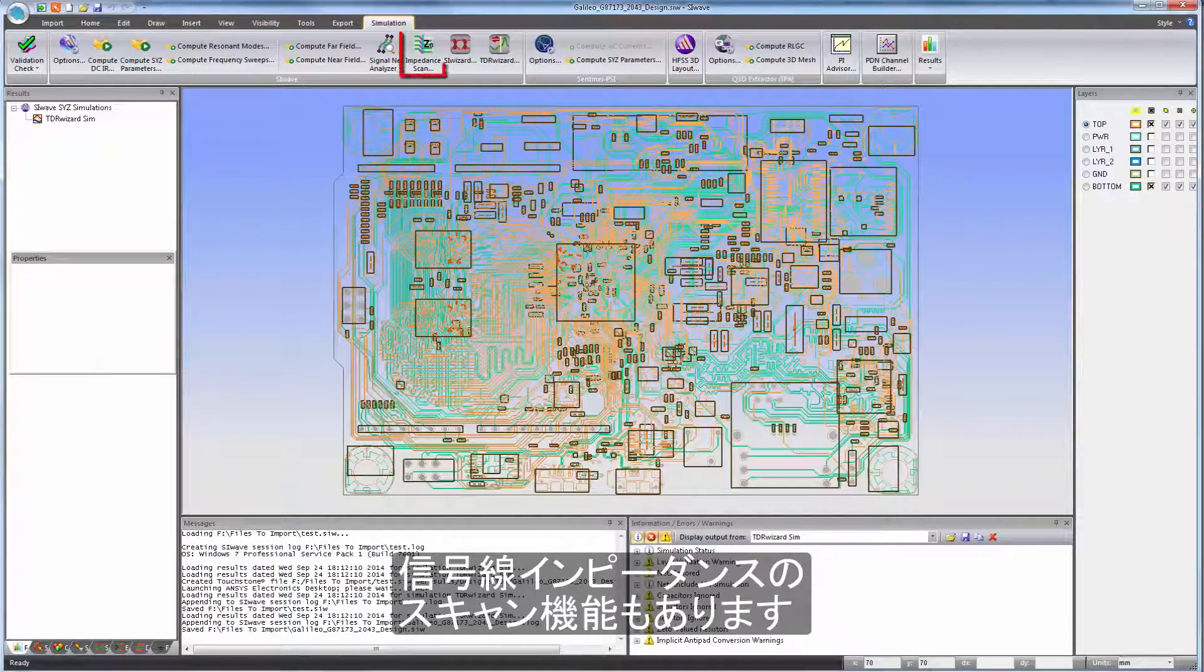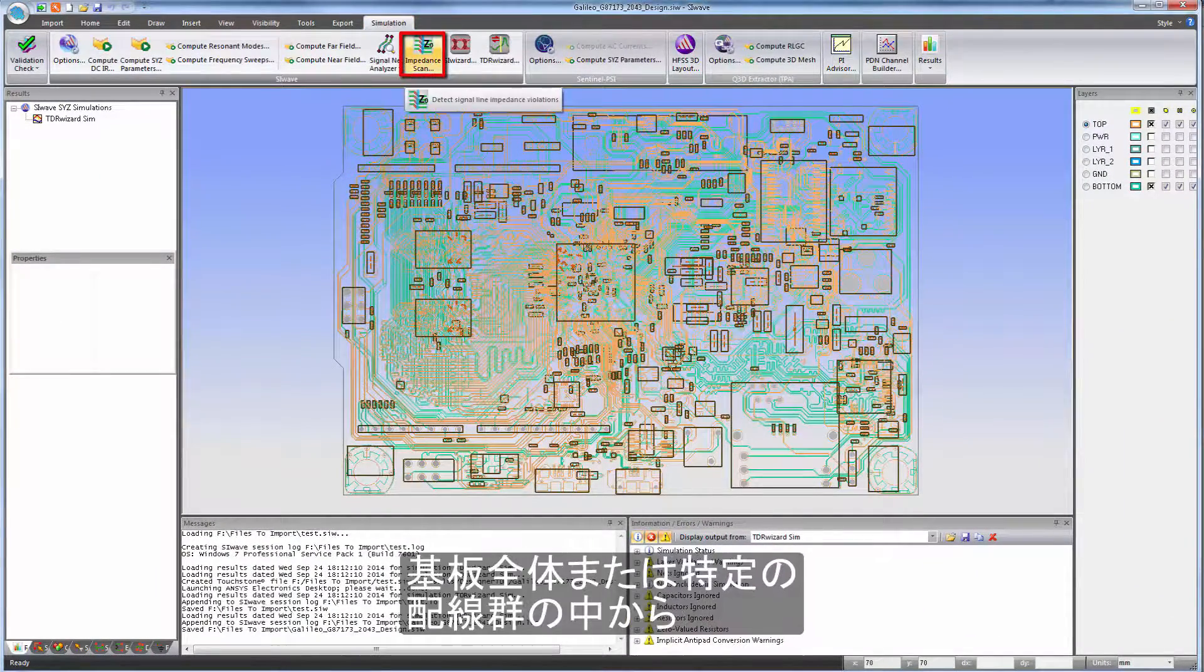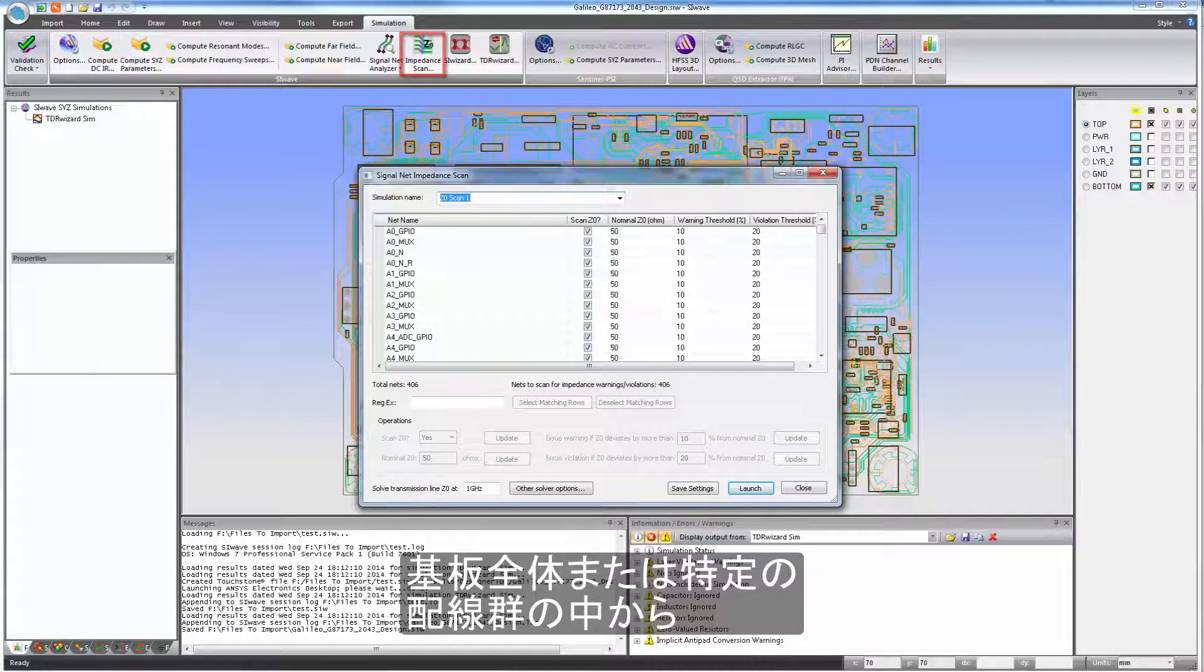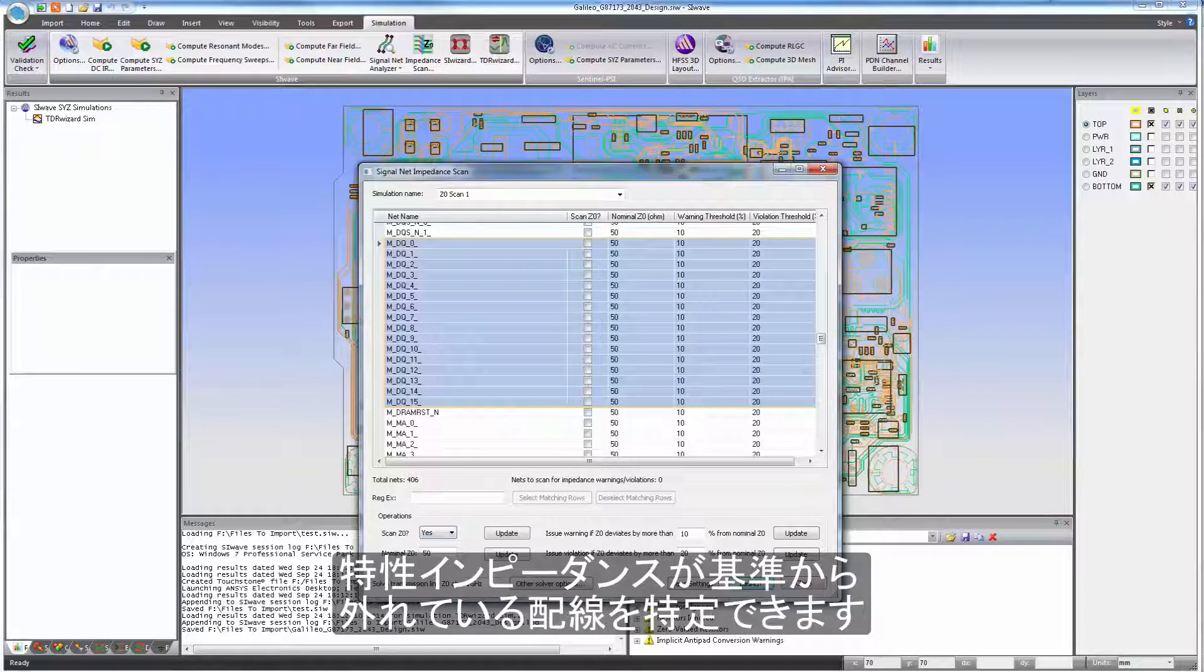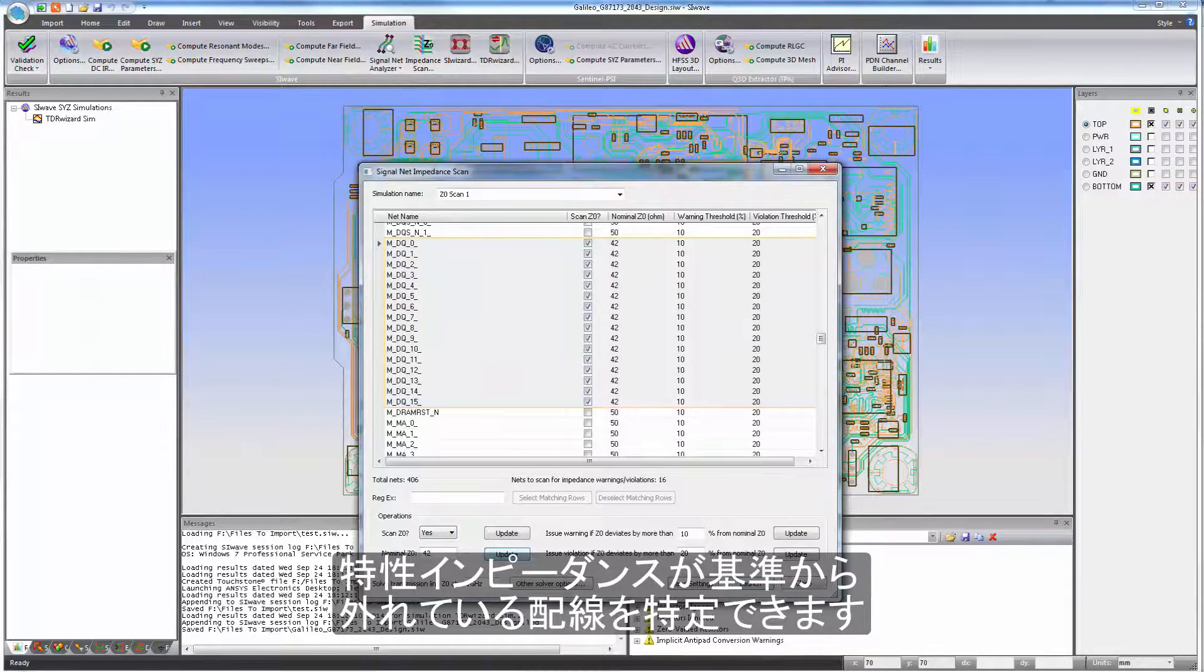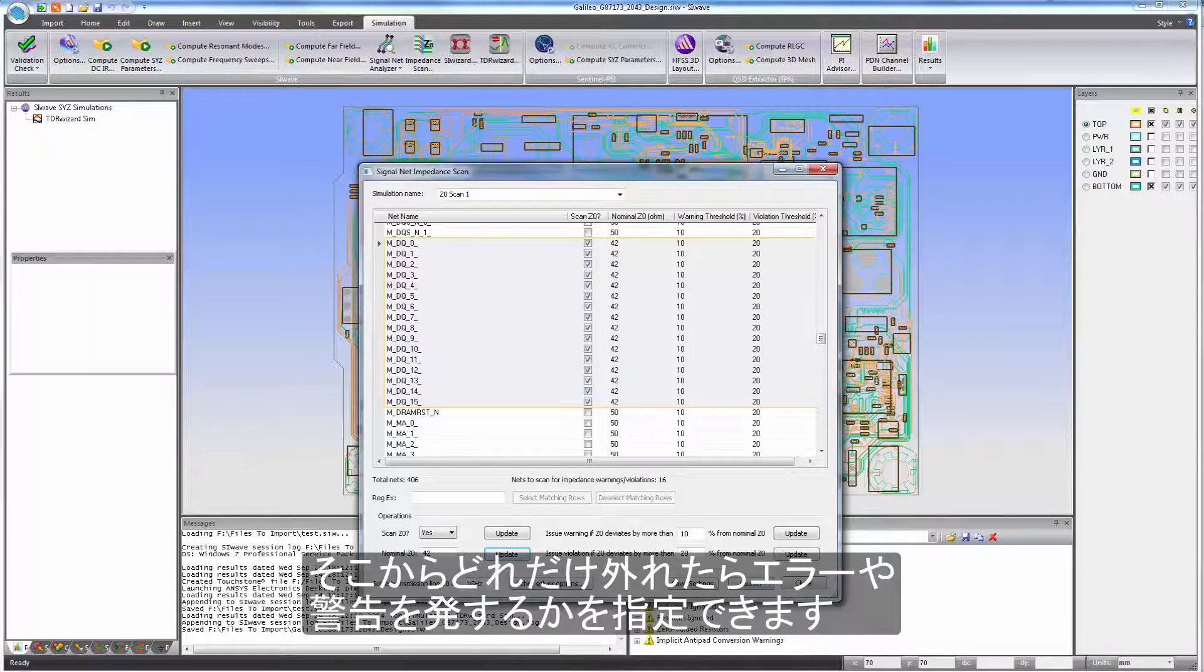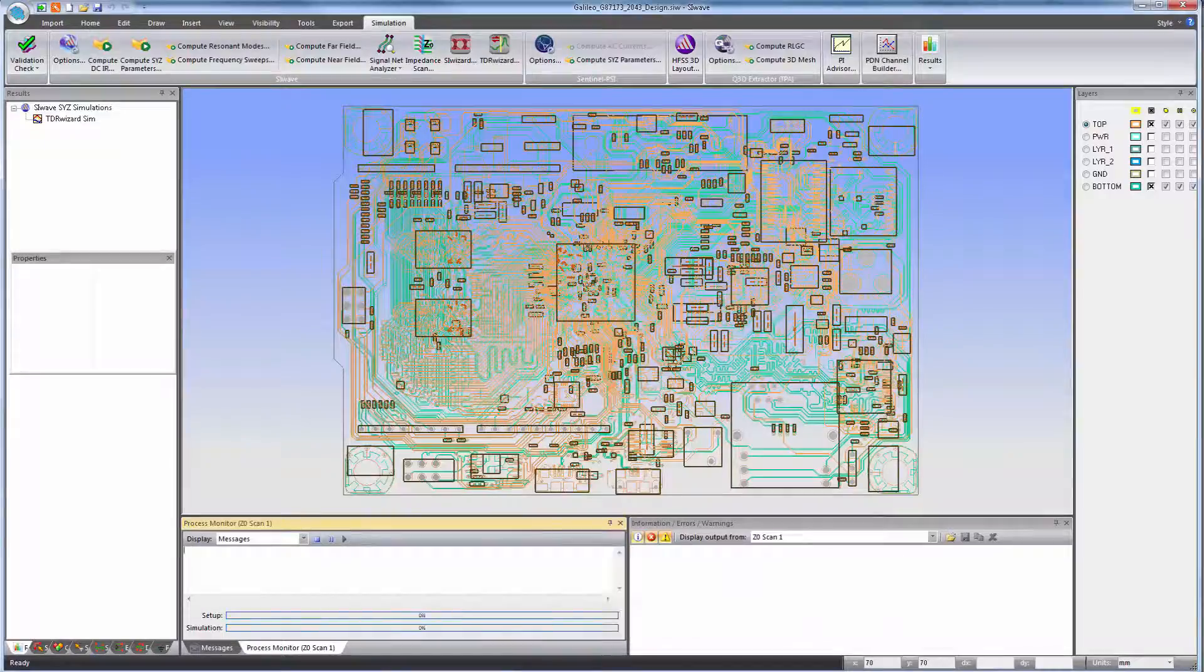Another new feature is the signal net impedance scan. This lets you scan an entire board or just a set of selected traces for any unintended deviations from the desired characteristic impedance. You can specify the target impedance values and the tolerances for an error or a warning condition.